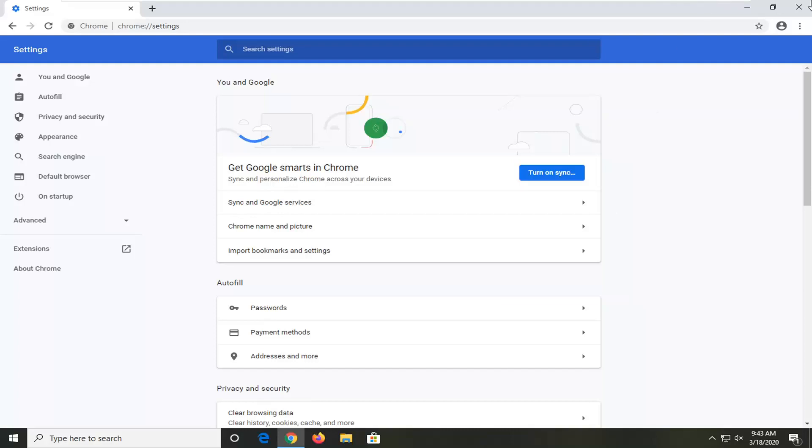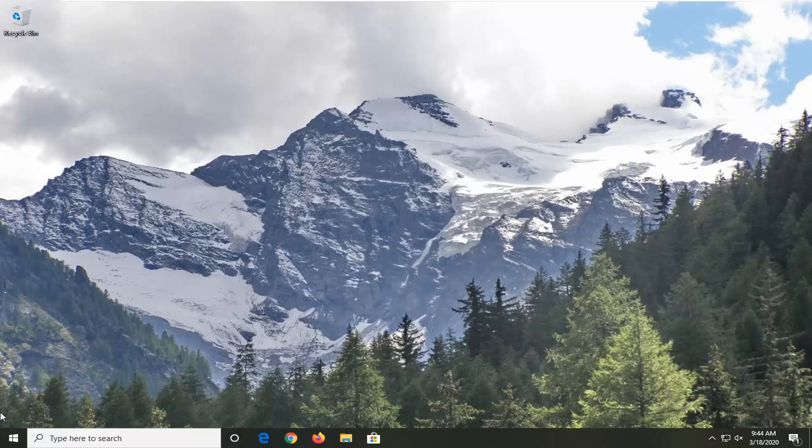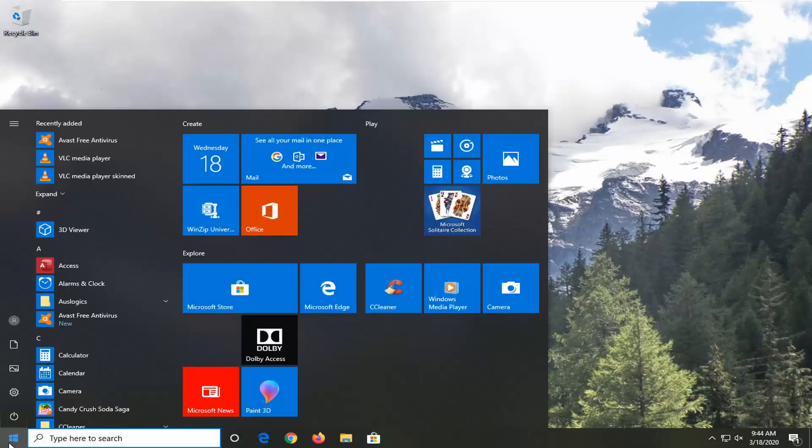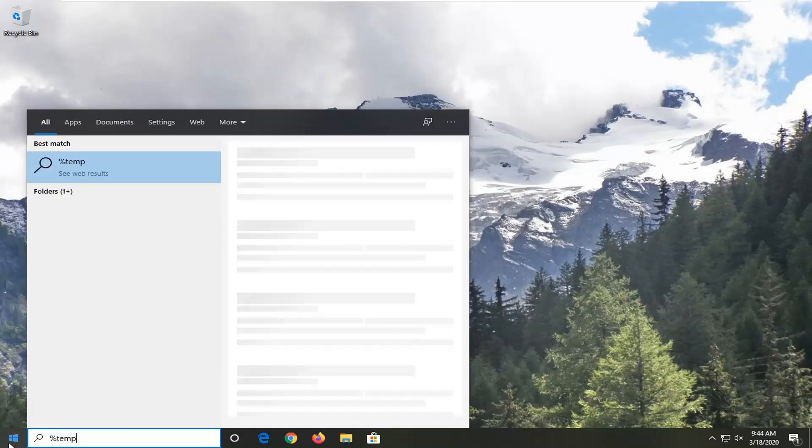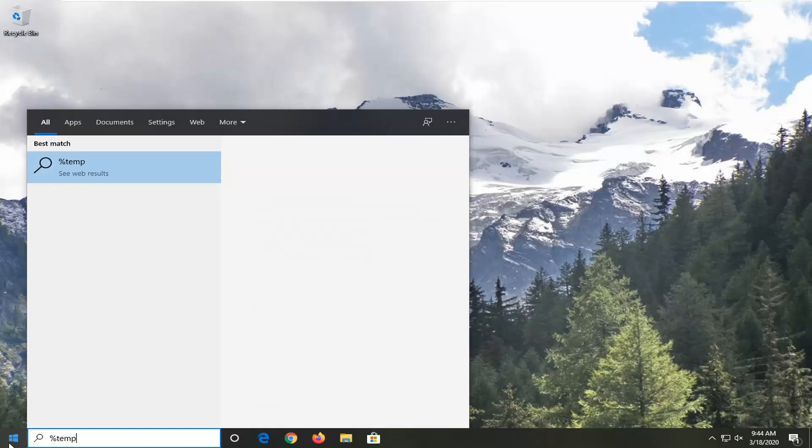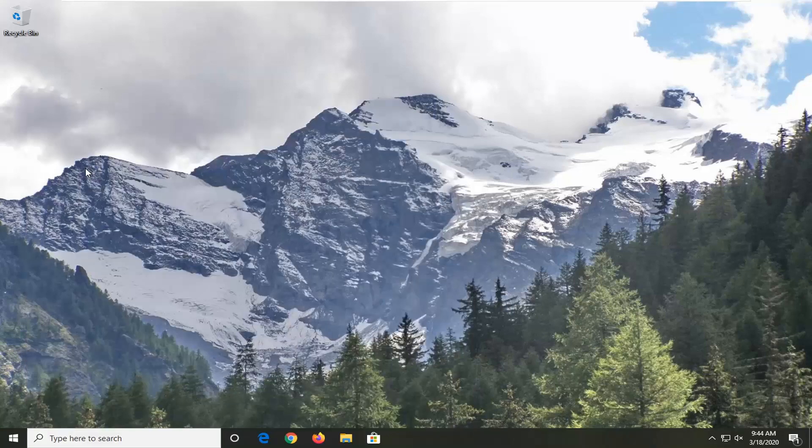Another thing you can try would be to open up the Start menu, type in percent sign, then temp, and then another percent sign. Best match should be for a temp file folder, so go ahead and just left click on that.